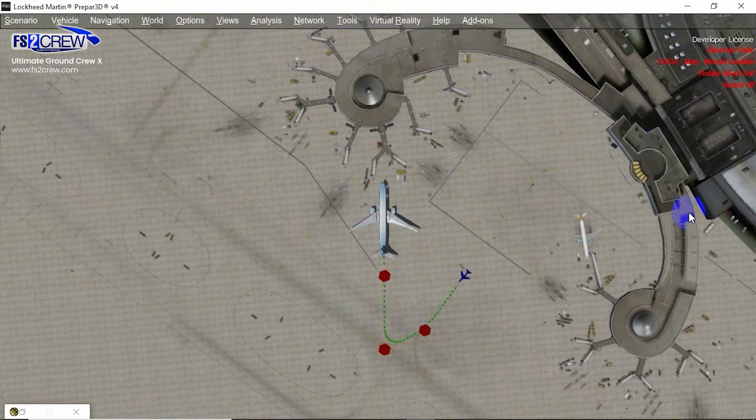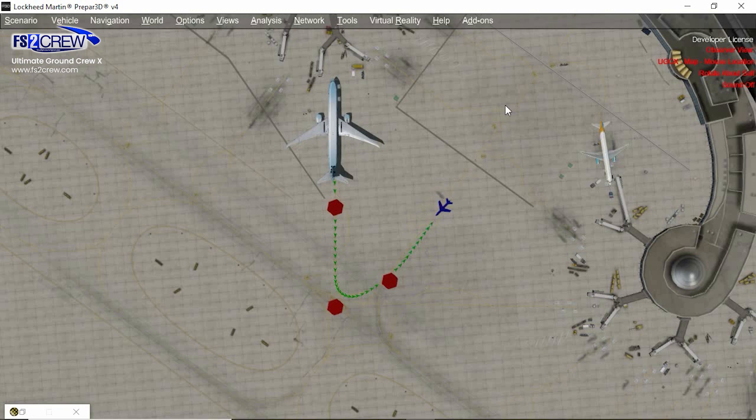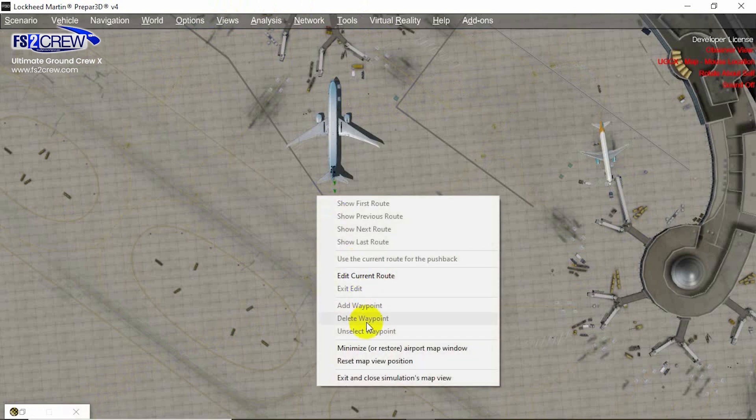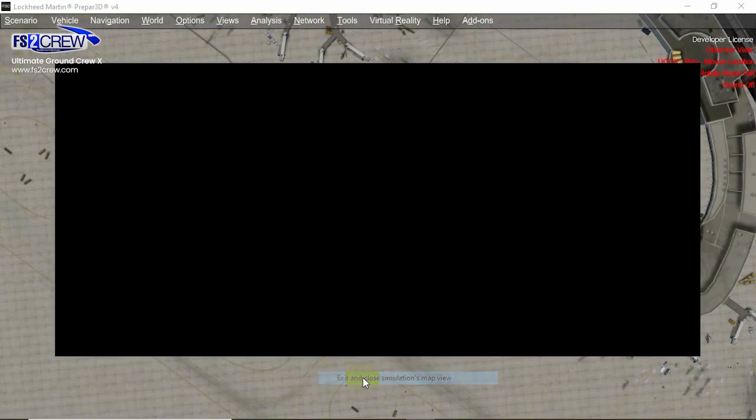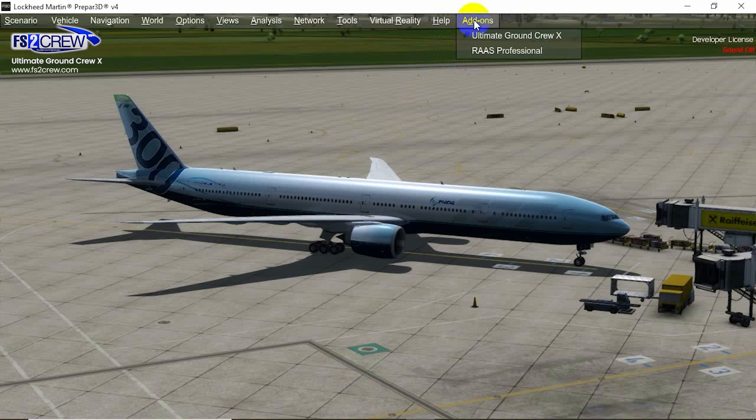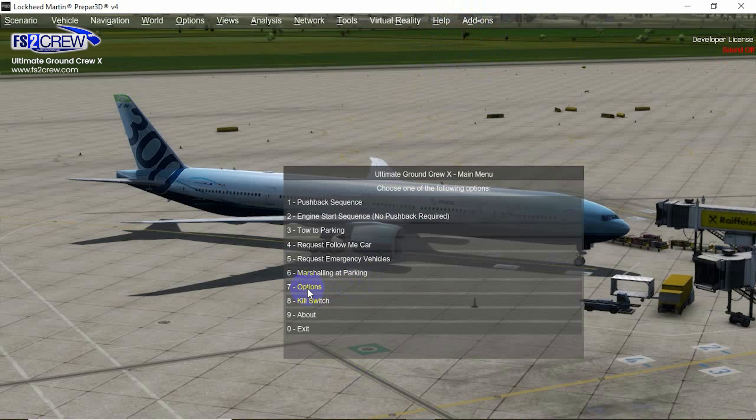So they may find this view not useful. In this case, if you don't want that view, we just go to Options.